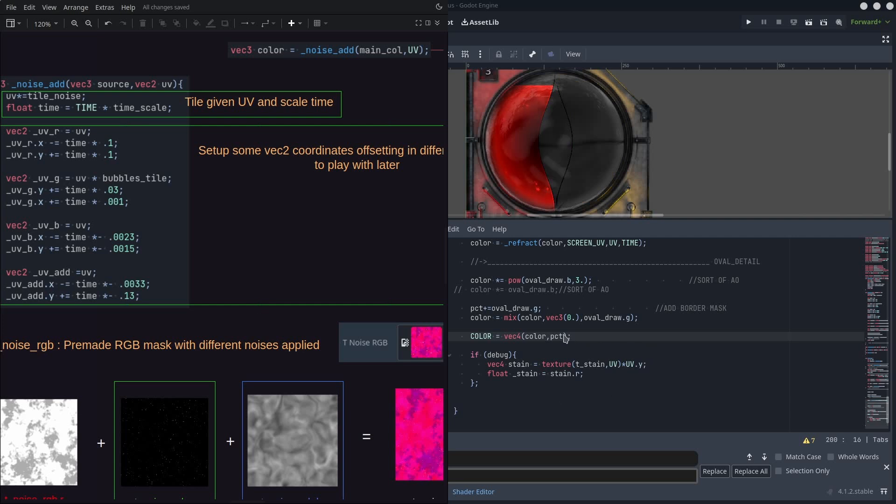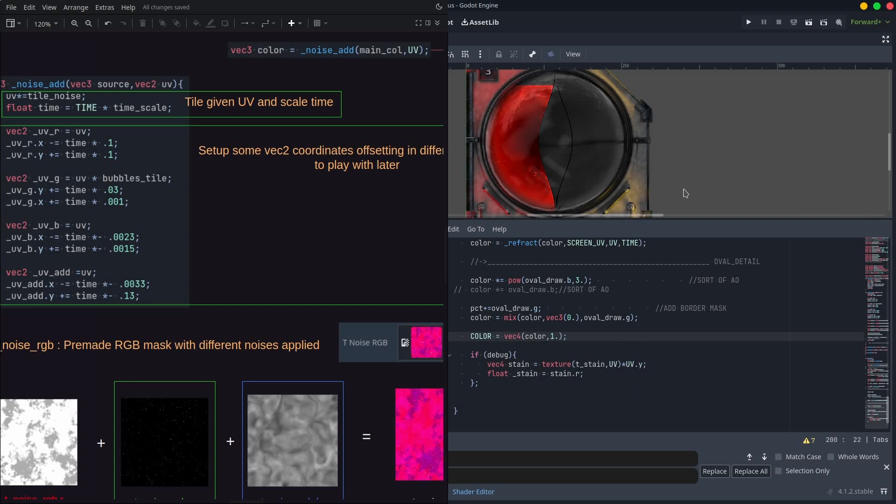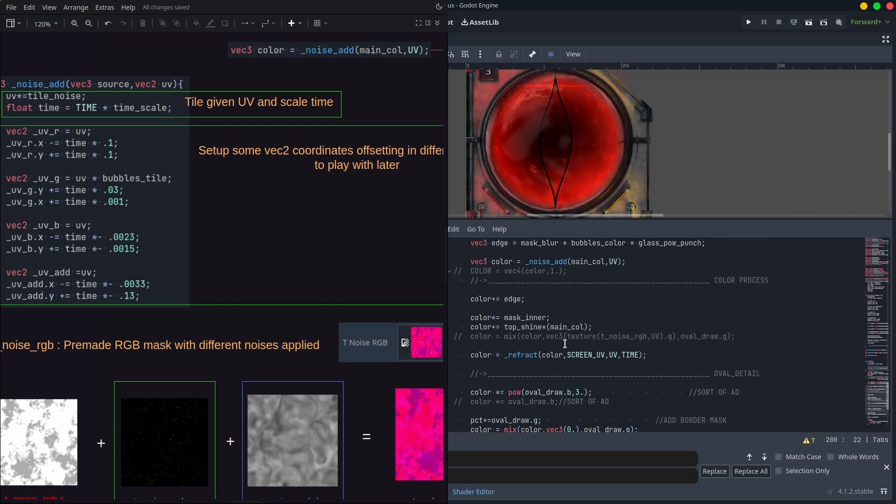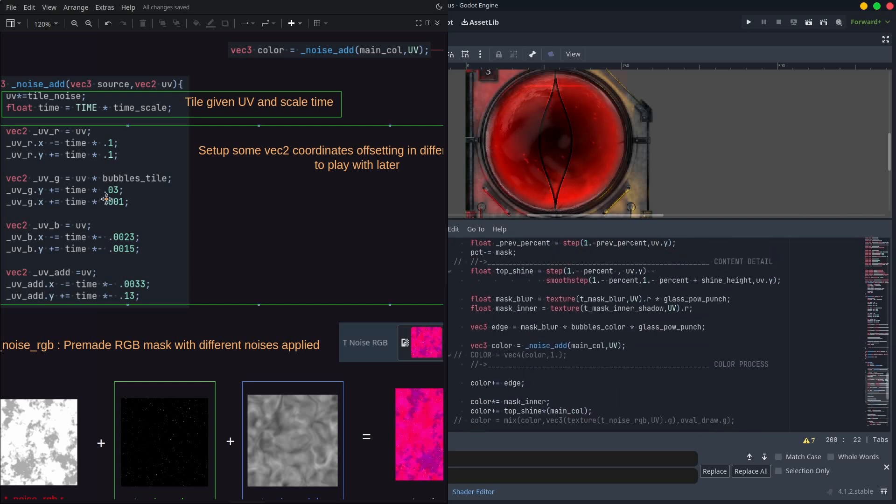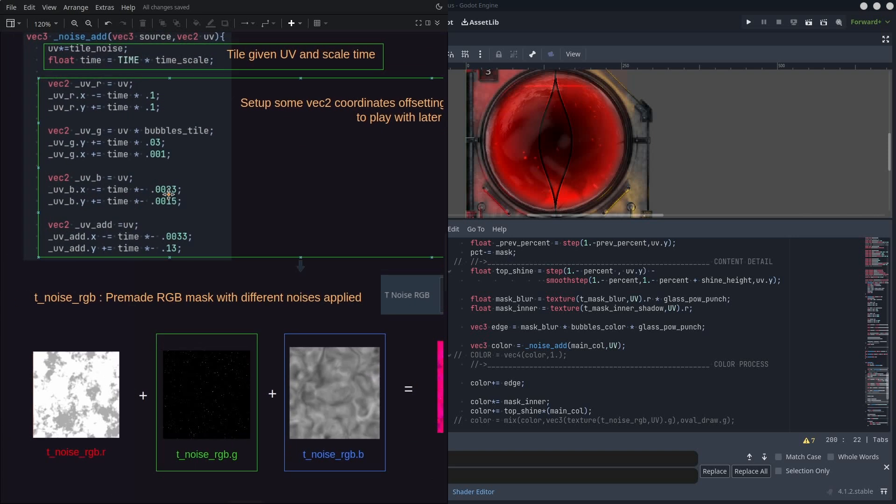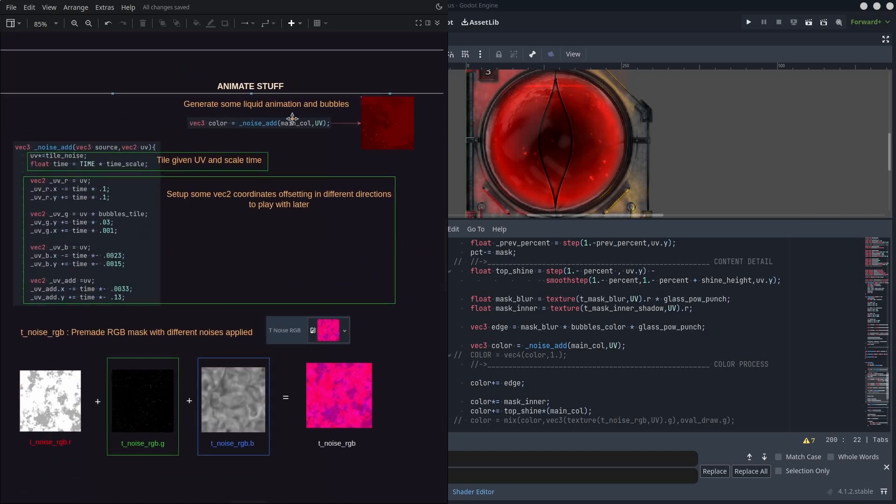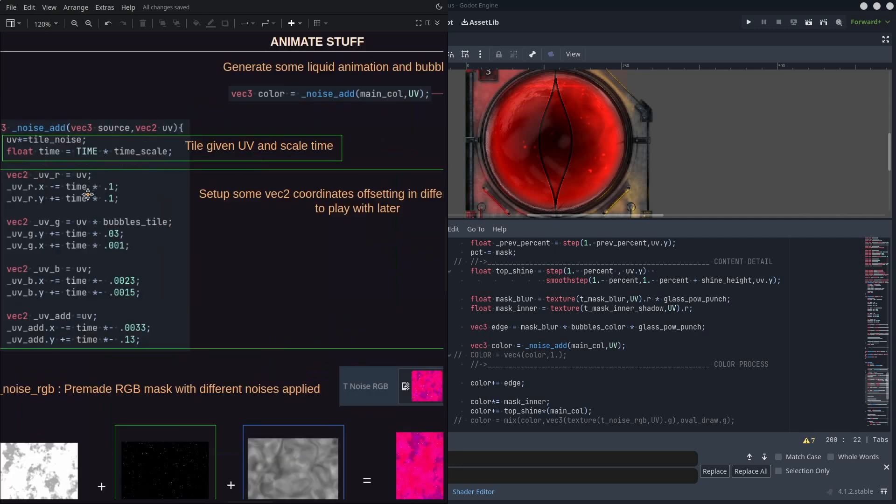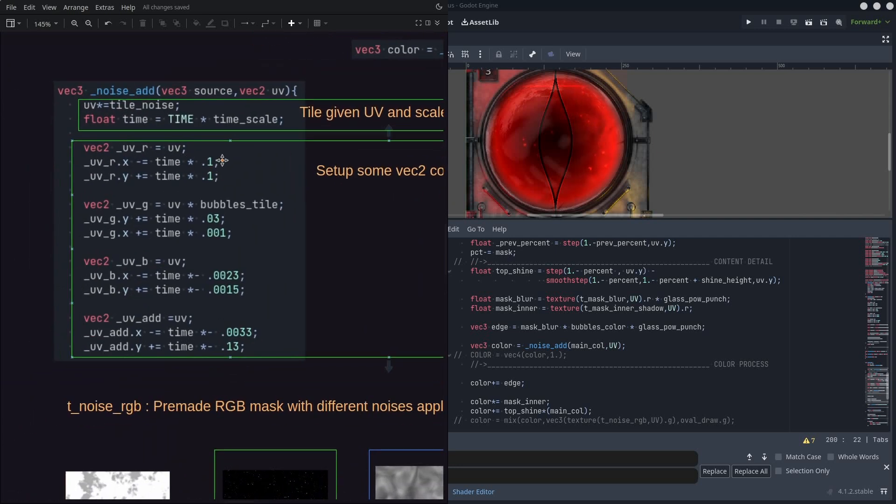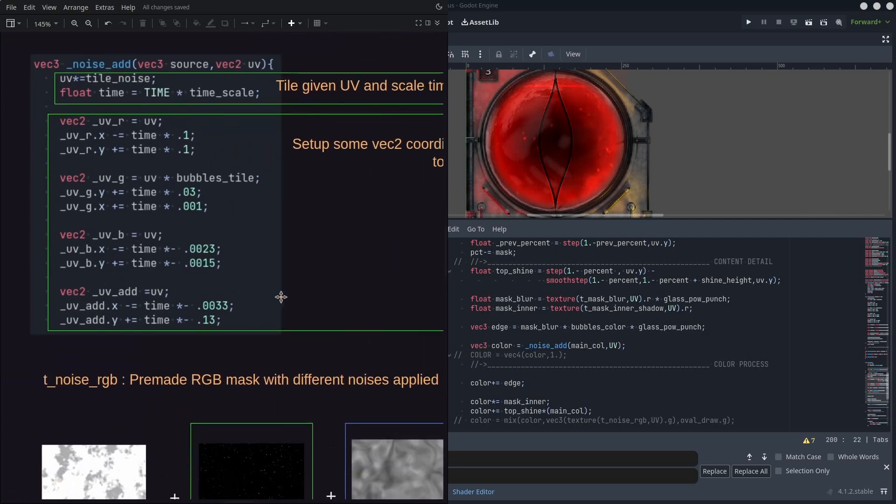Now let's jump to the funny part and let's make the liquid content and animate it. We need to manipulate the UVs. In this case, I'm creating three UVs and offsetting them by multiplying time by some speed values. This will make those UVs move in different directions and speeds.